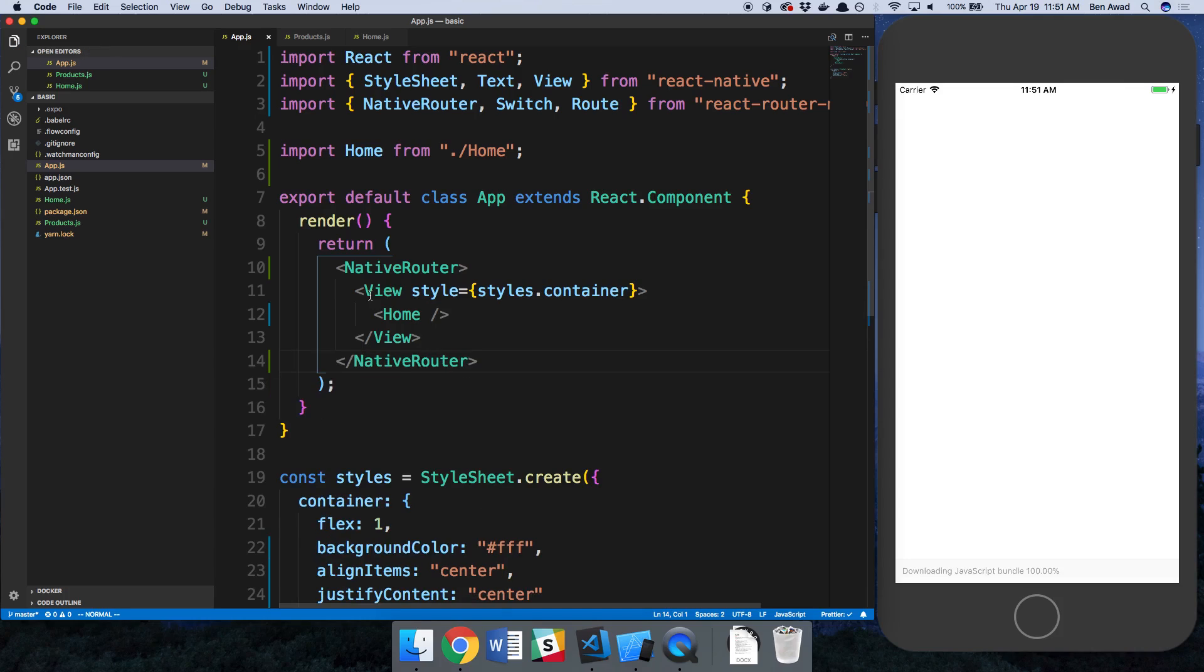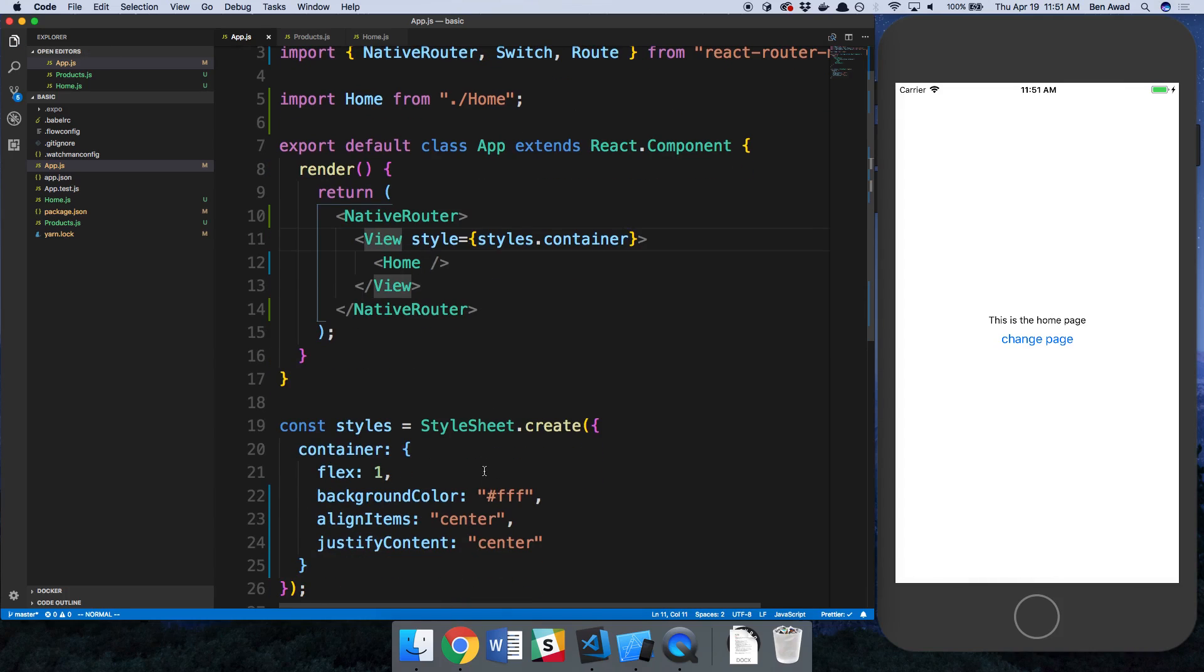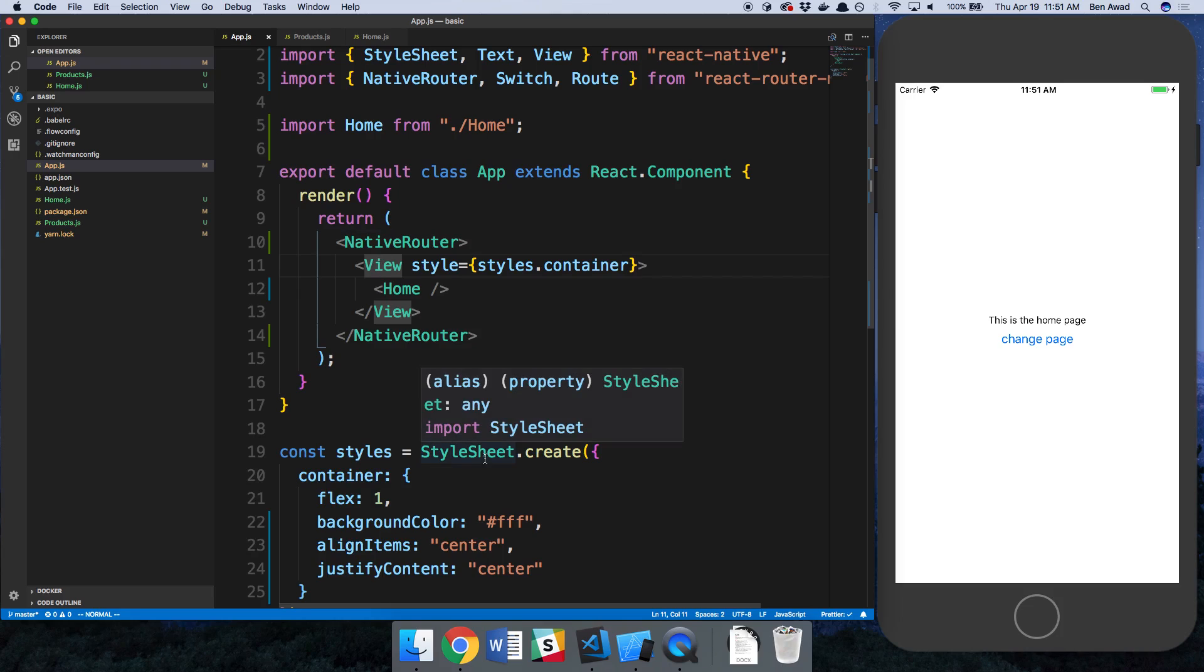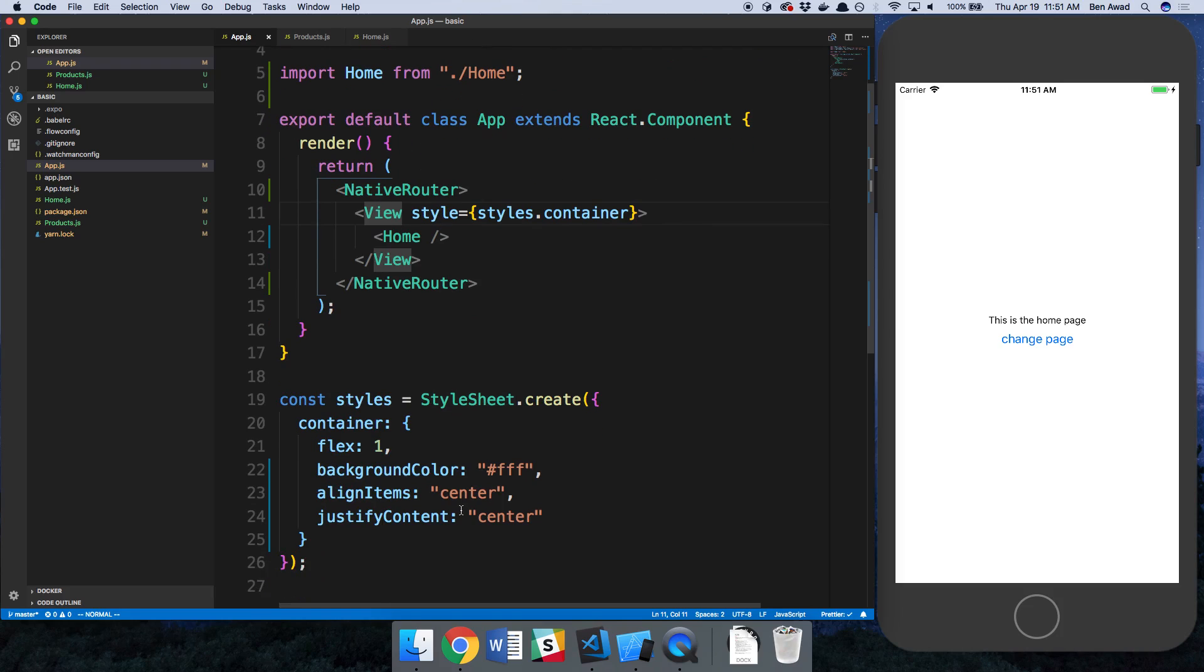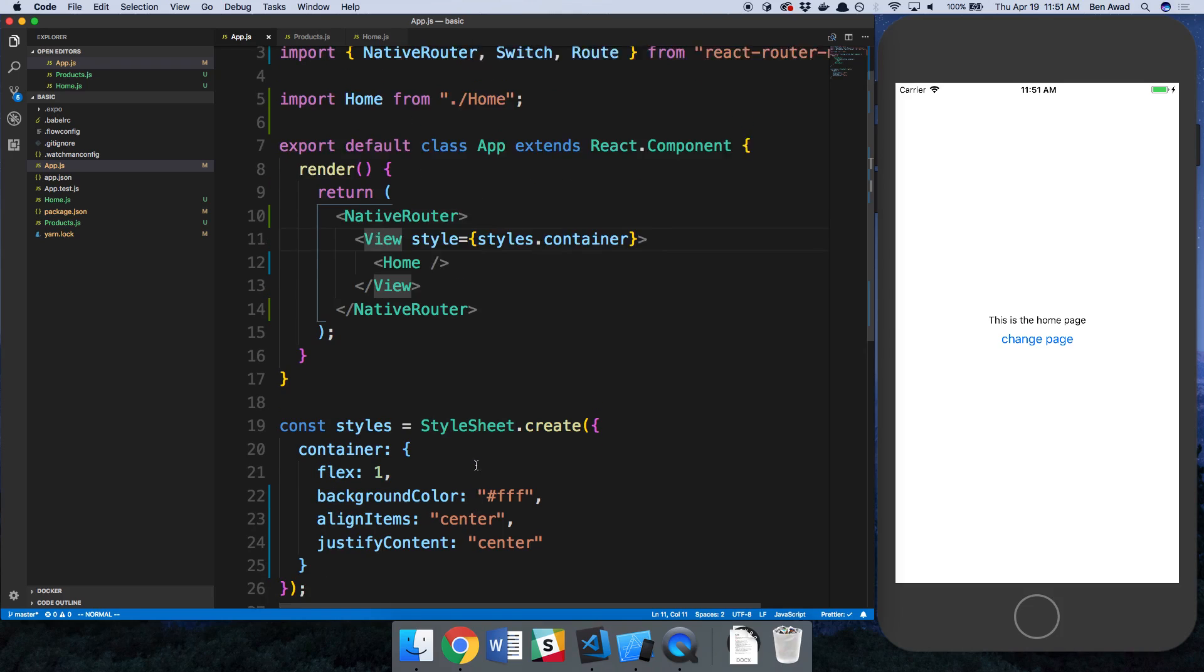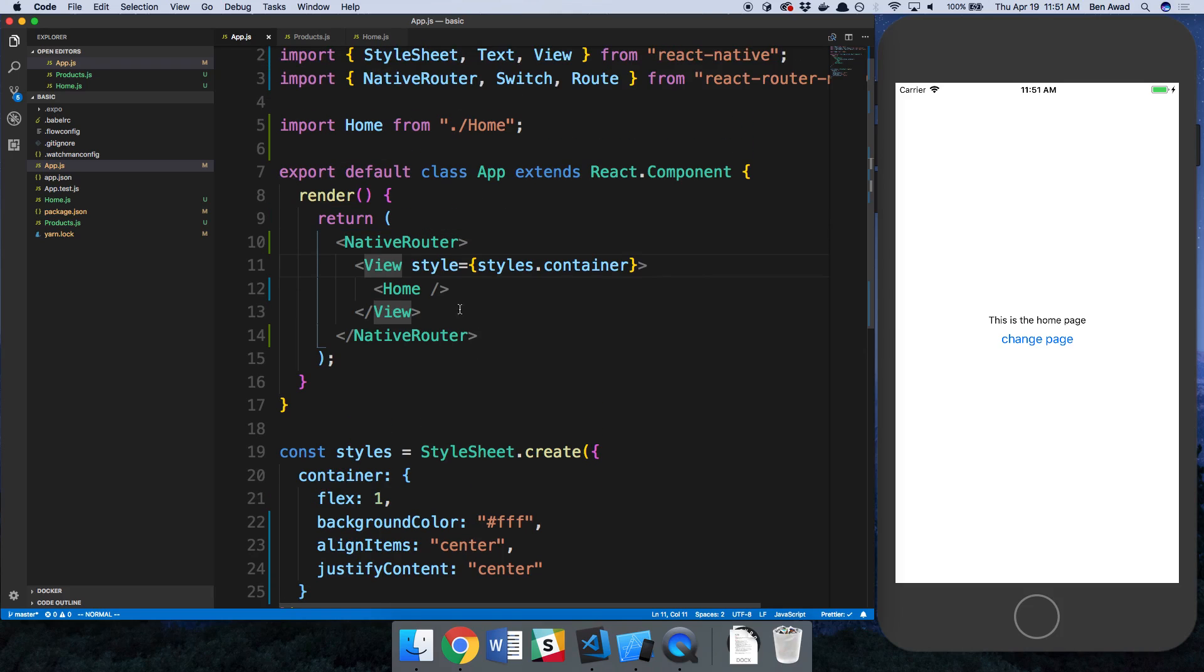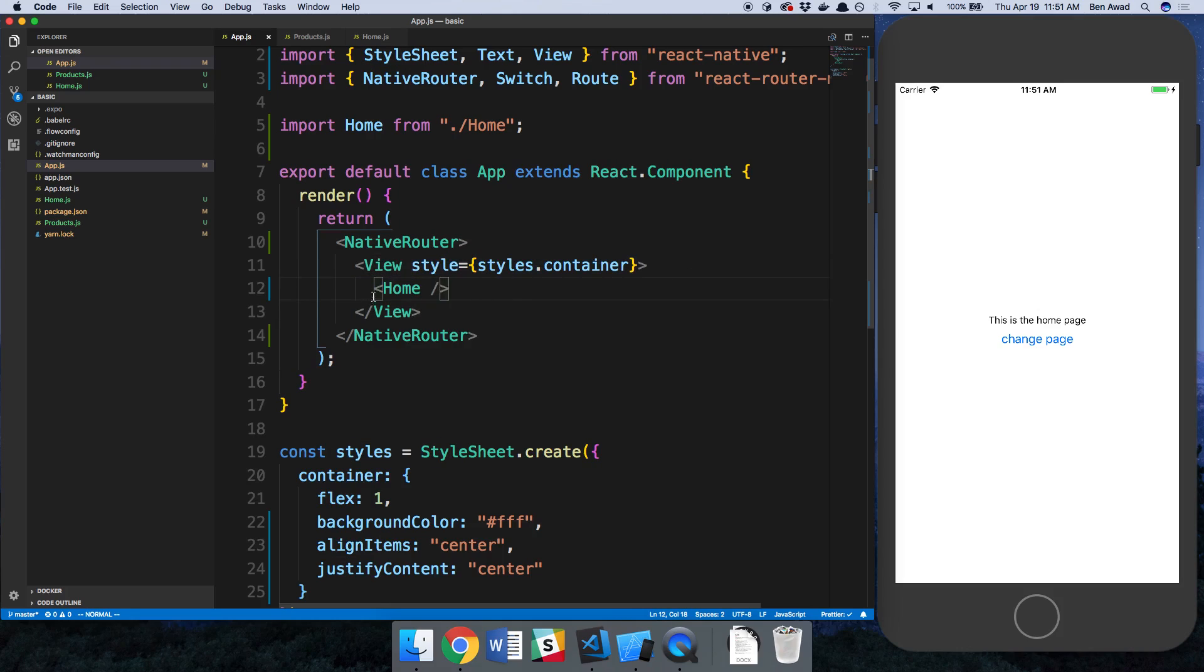So here I just have a view with the styles for the container and that's going to basically have these styles on every single page because I did this. If I wanted to I could remove the style but I'm going to go ahead and keep it.